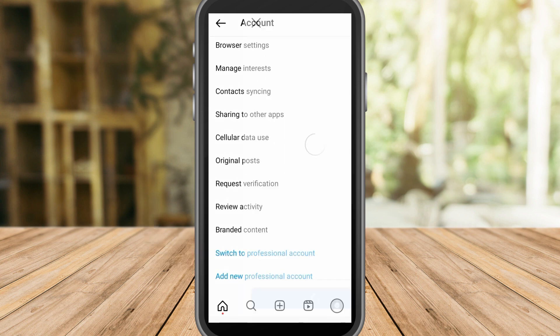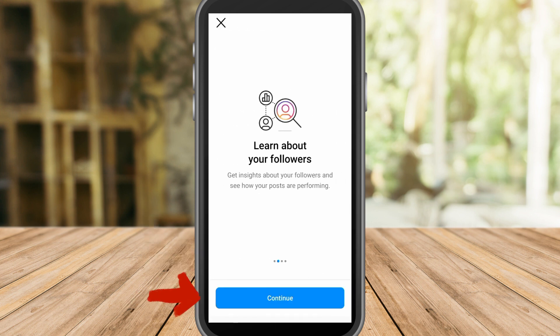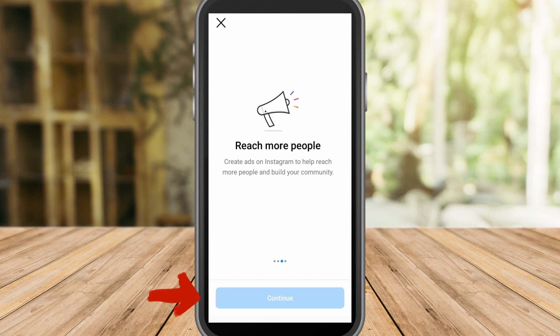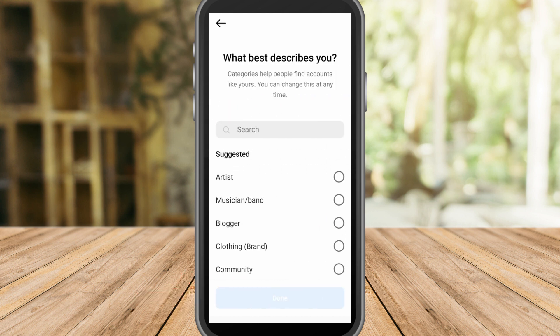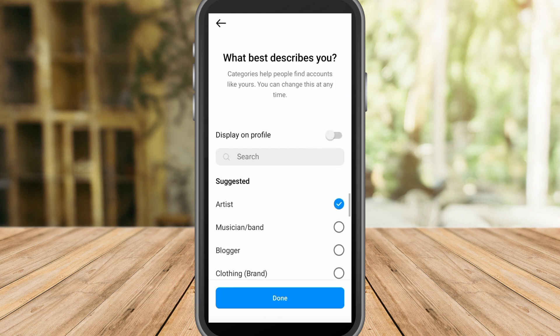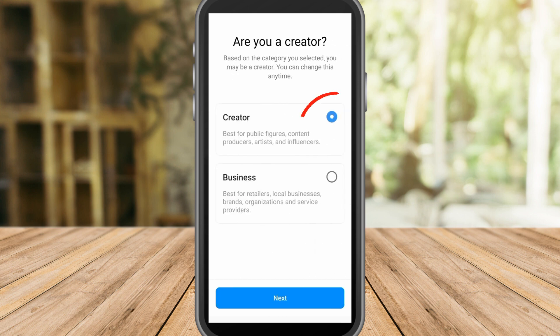Scroll down and go to Switch to Professional Account. Click Continue, Continue, and Continue. Now it asks what best describes you — just click any option. For example, Artist. Click Creator and click Next, then click OK.